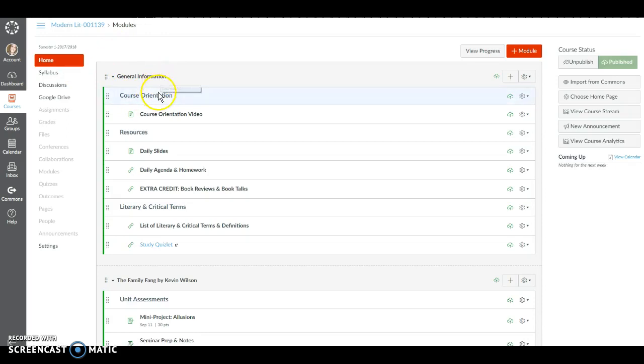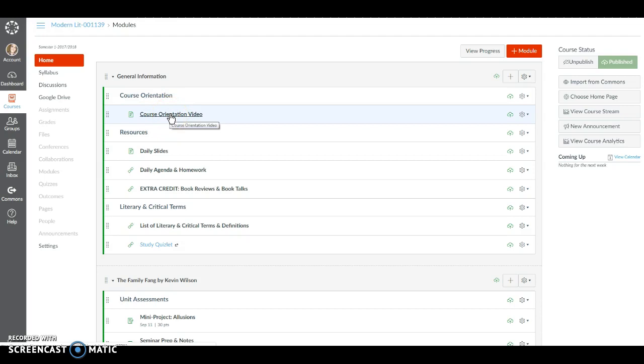Under course orientation you're going to see the video that you're currently watching. Remember you'll also need to read the course syllabus for tomorrow and you can find that in the syllabus tab.